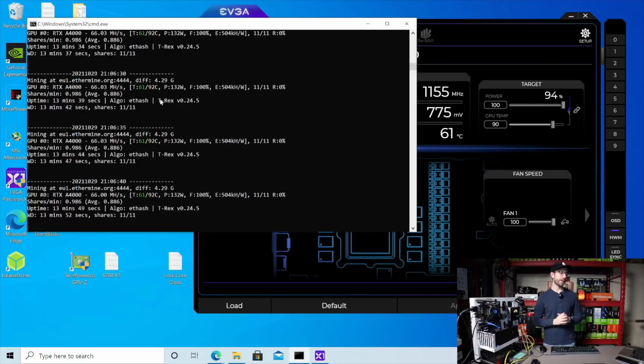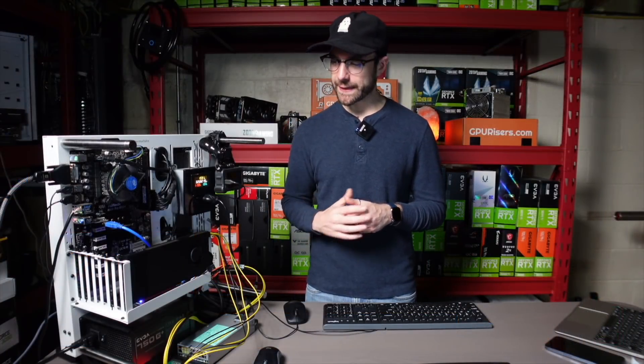And you can see again, we're hitting 66 megahash. So that's it, guys. That is the RTX A4000 for Ethereum mining.